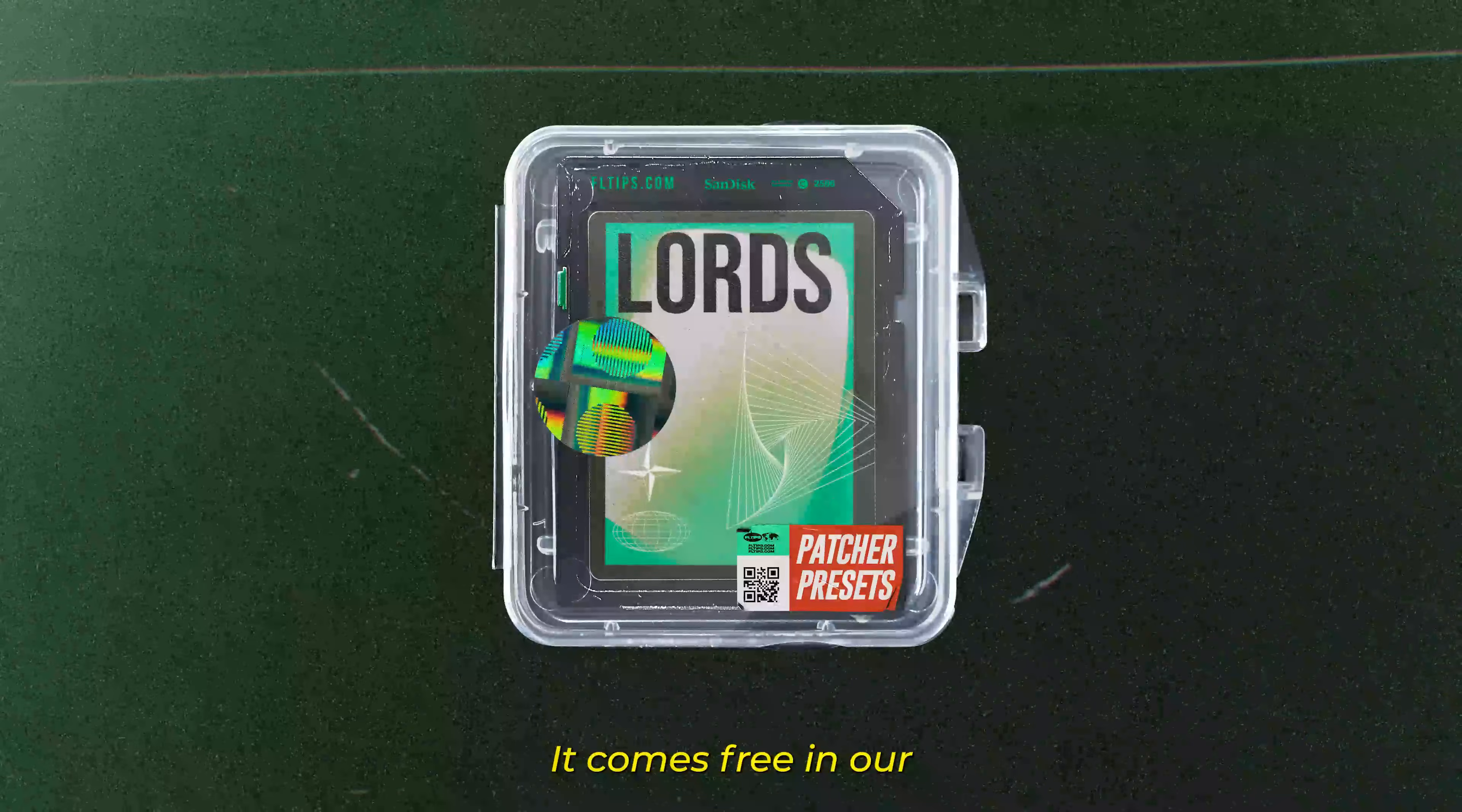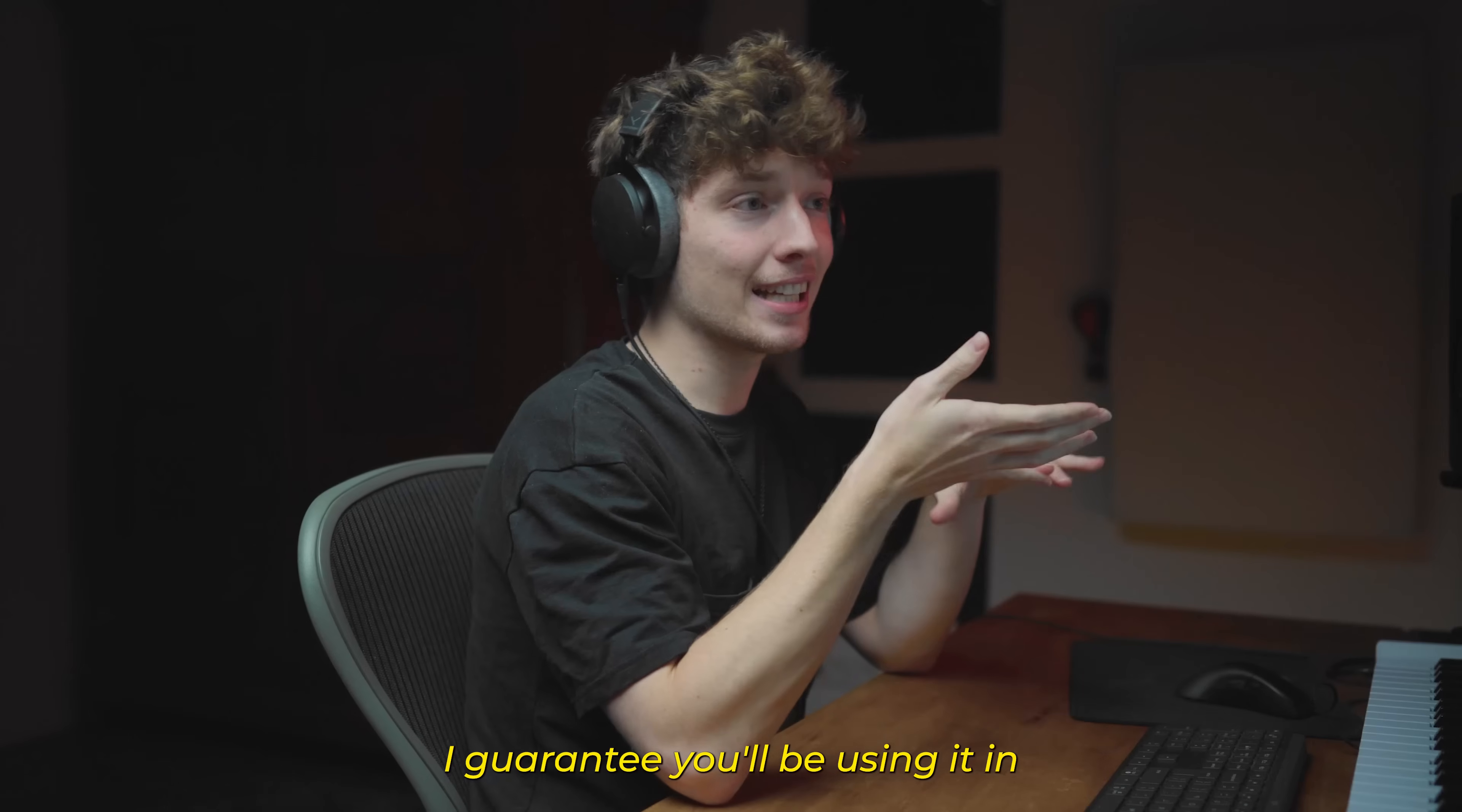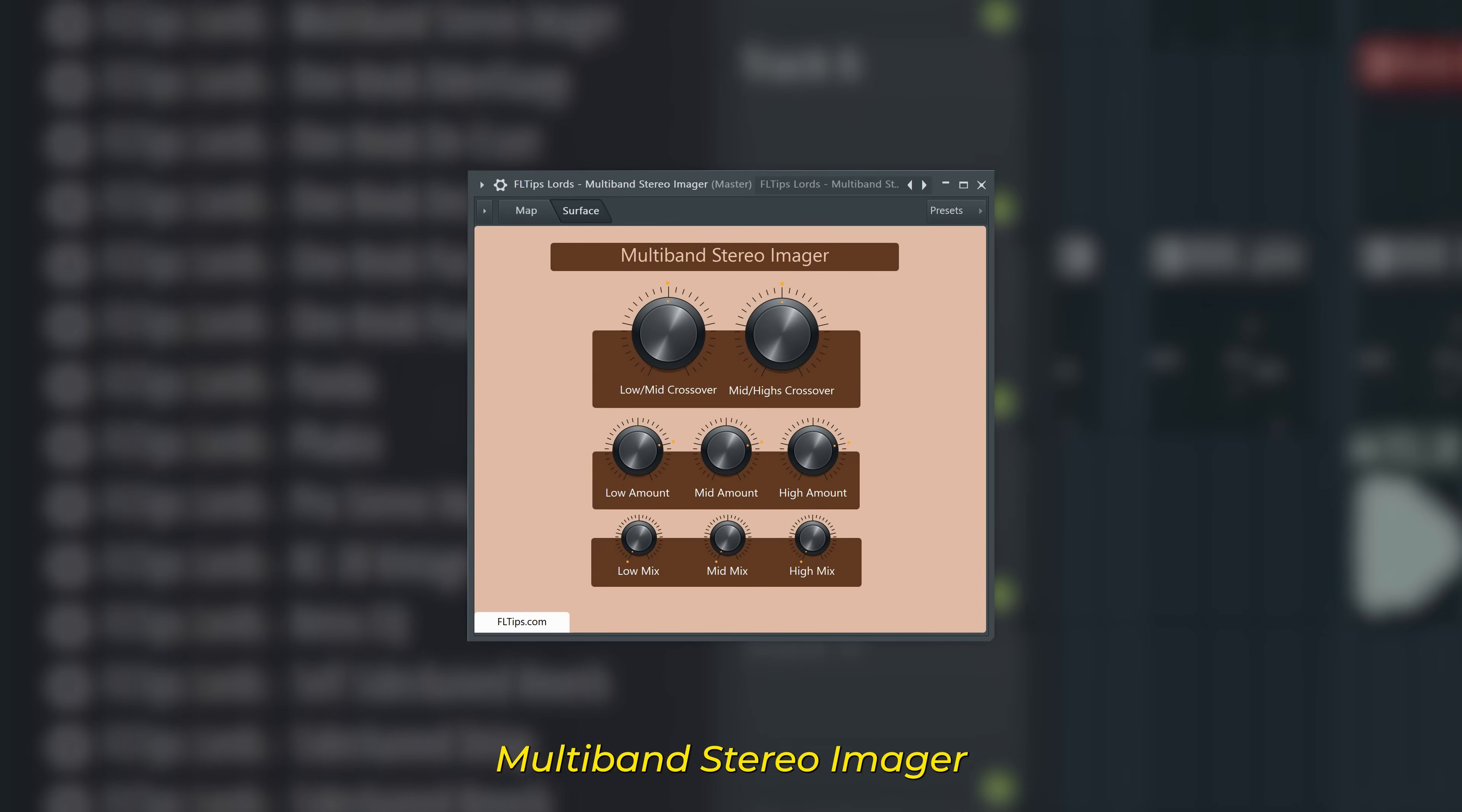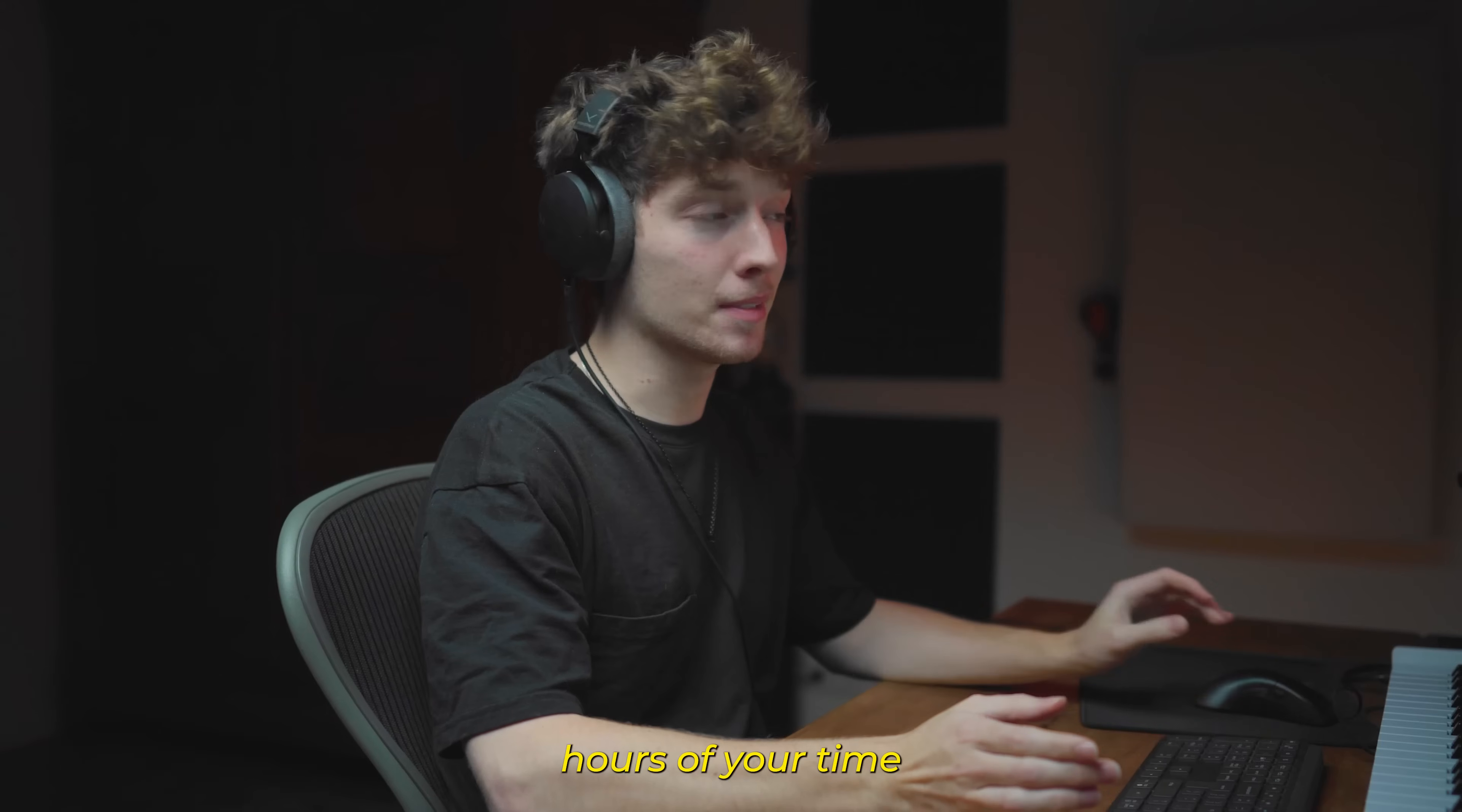It comes free in our Patcher Lords Light Pack. This pack is amazing, we have over 30 Patcher presets that I always wanted to have in my library, and they are finally out here. I guarantee you'll be using it in every single of your tracks. Stuff like human hearing balance, chord finder, multiband sidechain, multiband stereo measure, multiband distortion, a lot of one knob patches like infinite smile, and a lot of alternatives that are just going to save hours of your time.